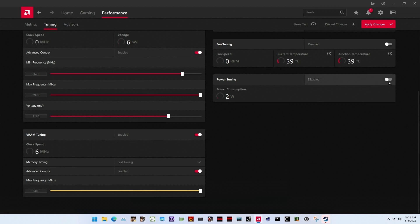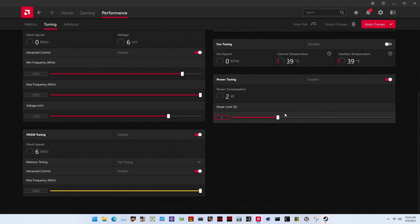Set power tuning to enabled. This allows us to increase the card's power budget. Set power limit to 15. This increases the maximum allowed power consumption from the default 80 watt to the new limit of 92 watt. Inexplicably, this is the maximum power limit AMD allows us to set.